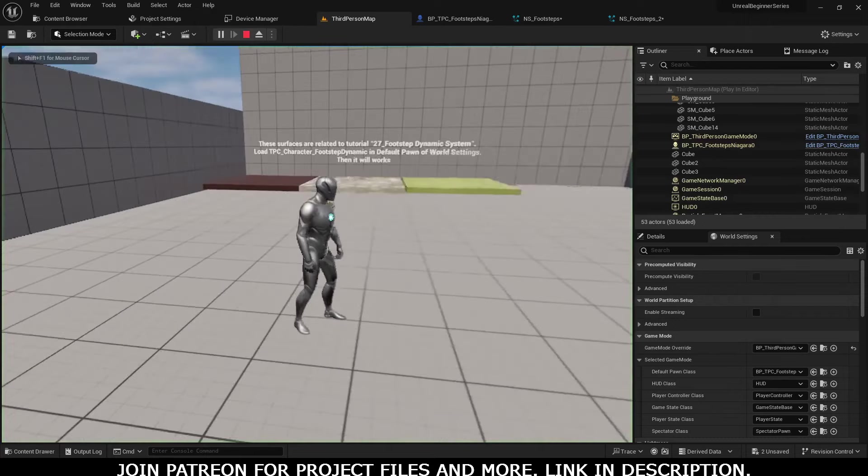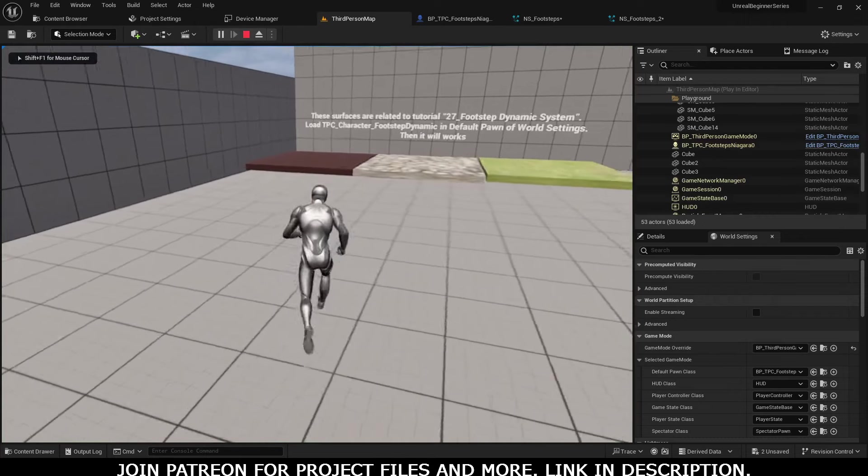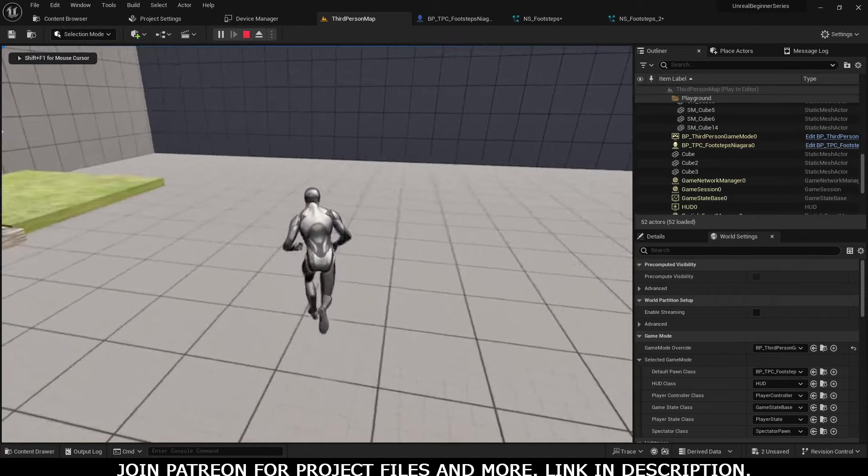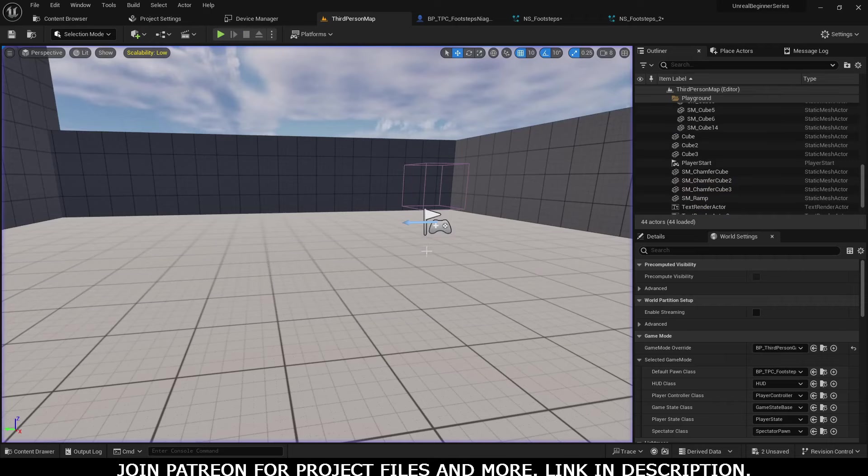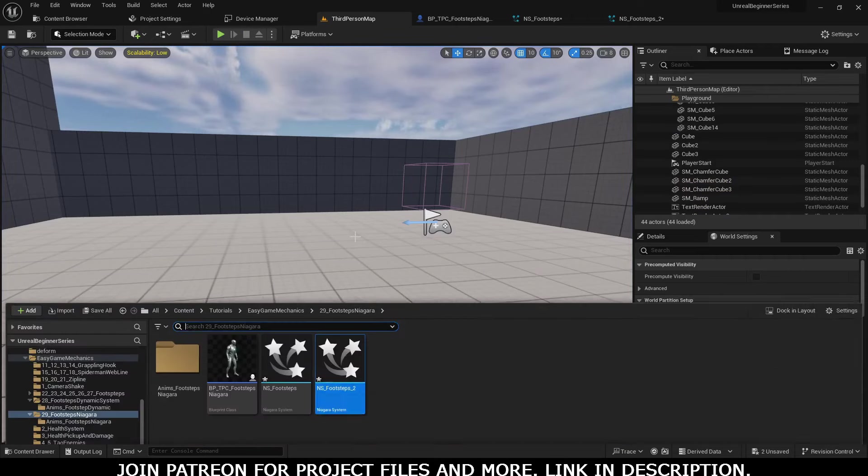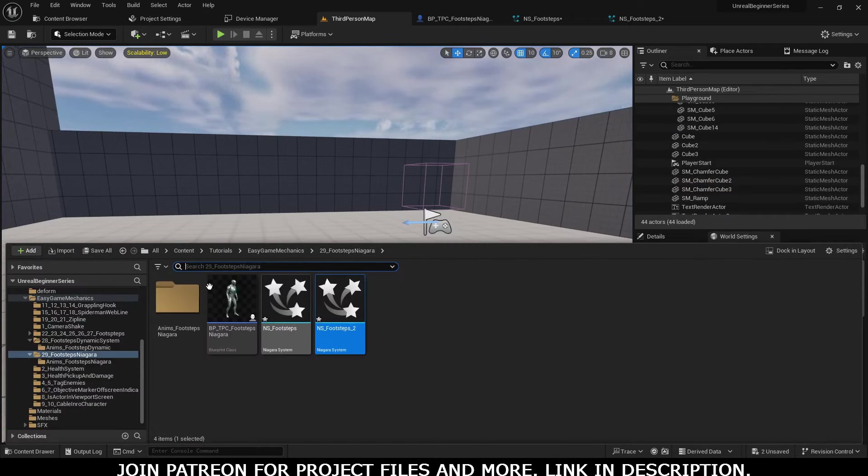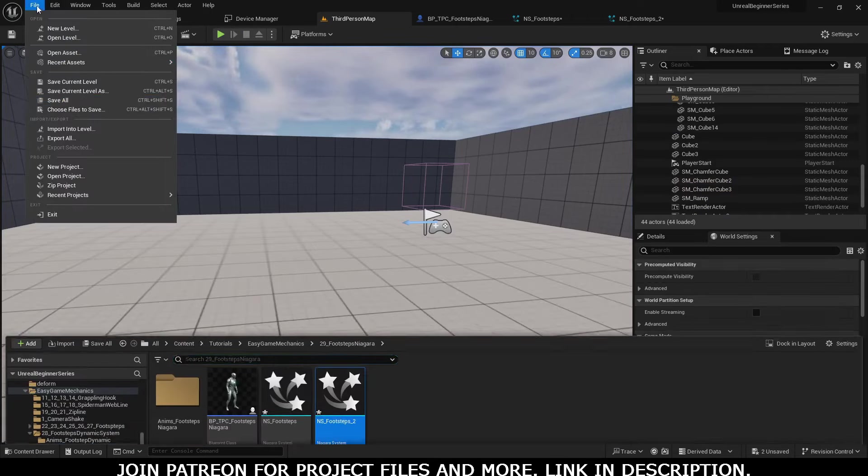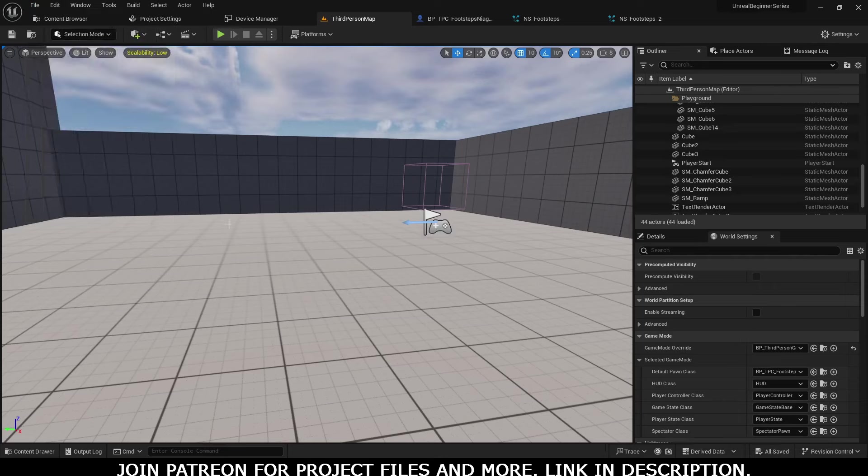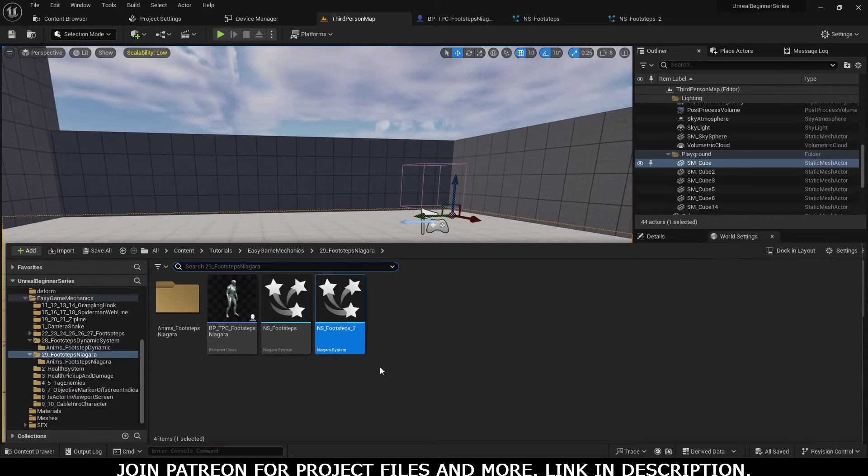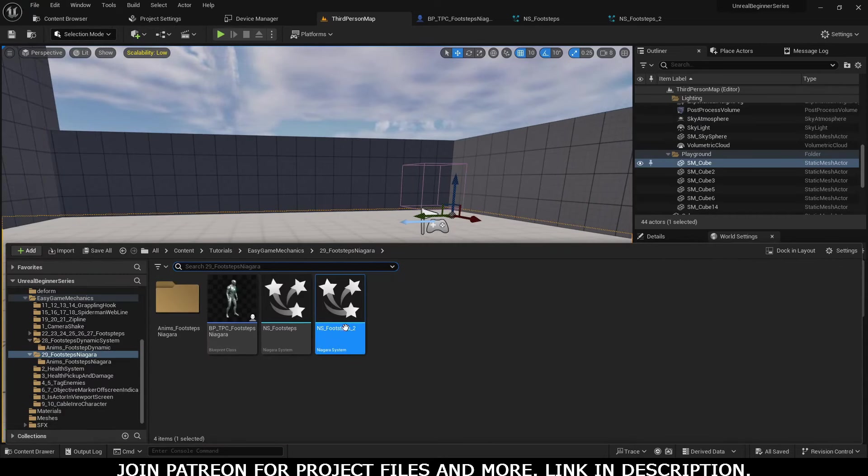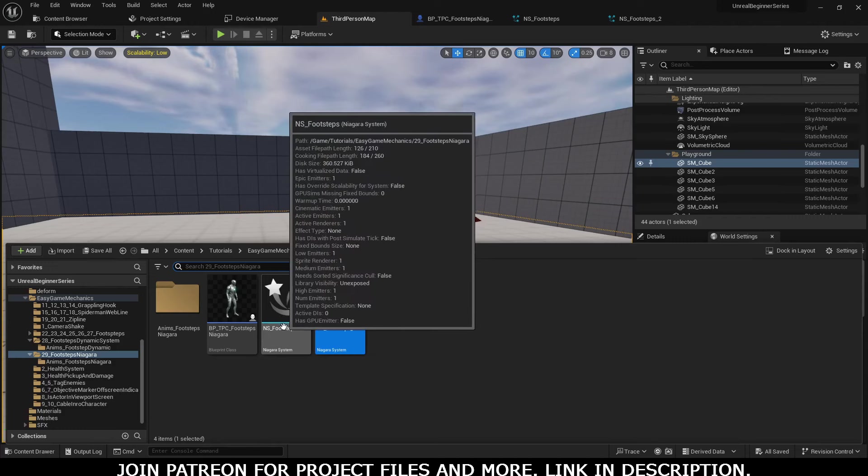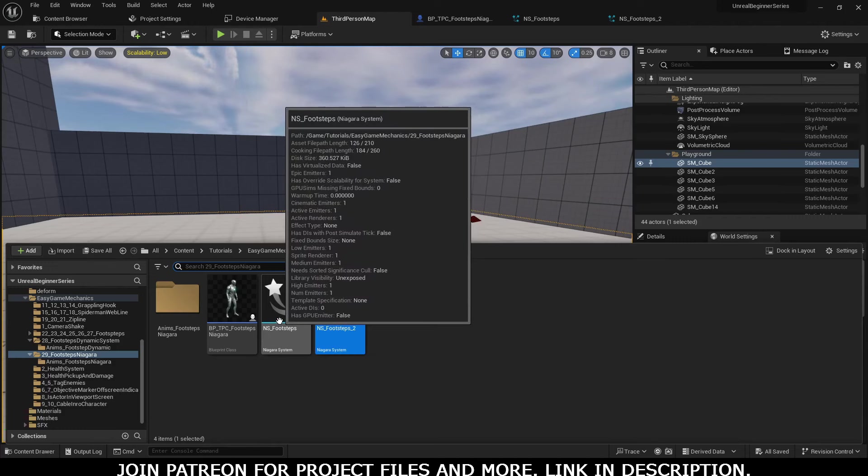Now we have to use it on the footsteps. If you notice, our character has a running animation, so we are going to add the Niagara system in the running animation. Let's save it. This is the one we just created, and this was the original Niagara system.